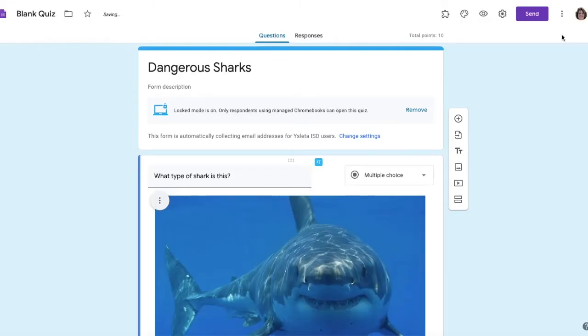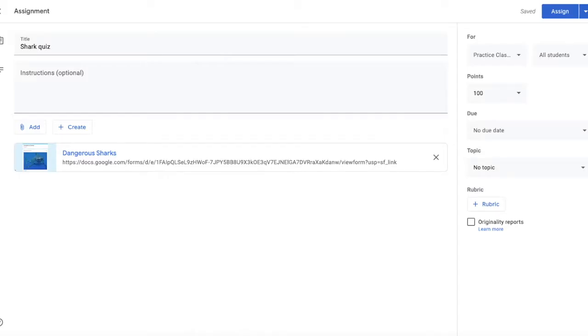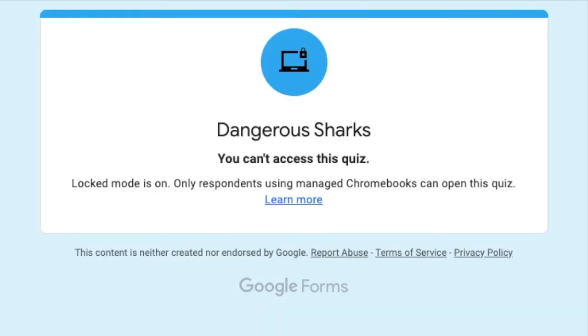Let's see if I can view it from my laptop. I'm going to click on the quiz and lo and behold, I am locked out of the quiz because it's only for managed Chromebooks.